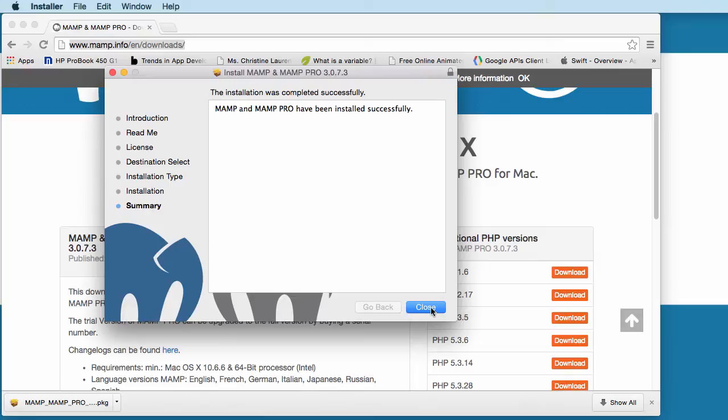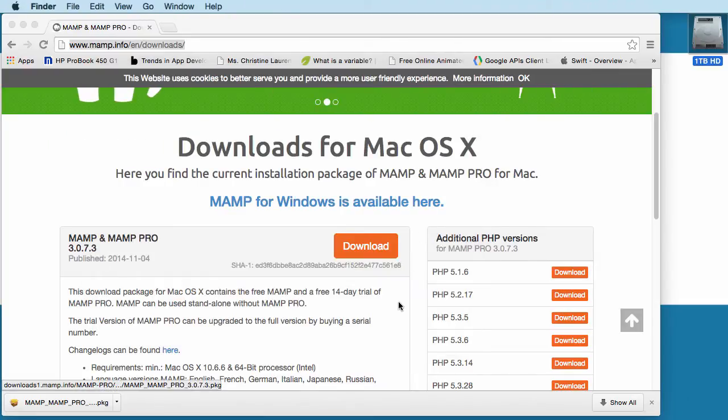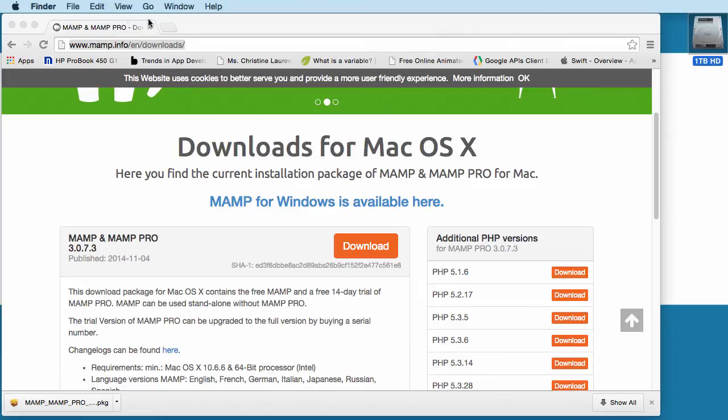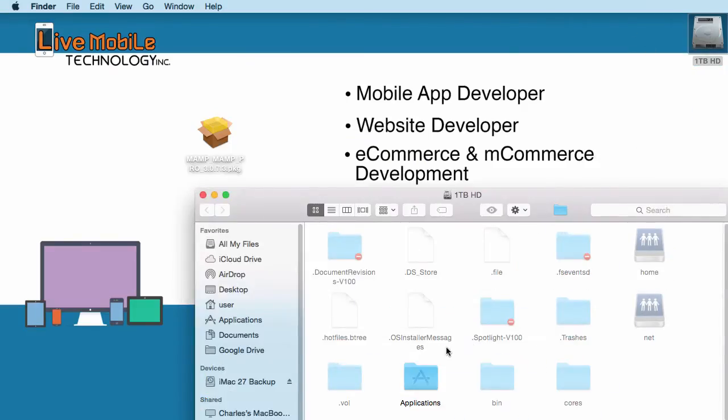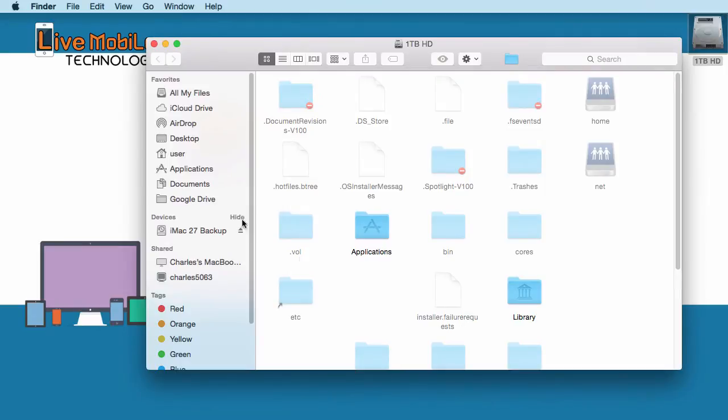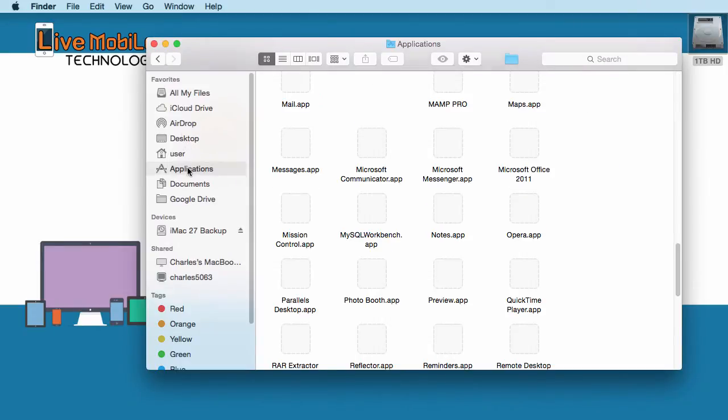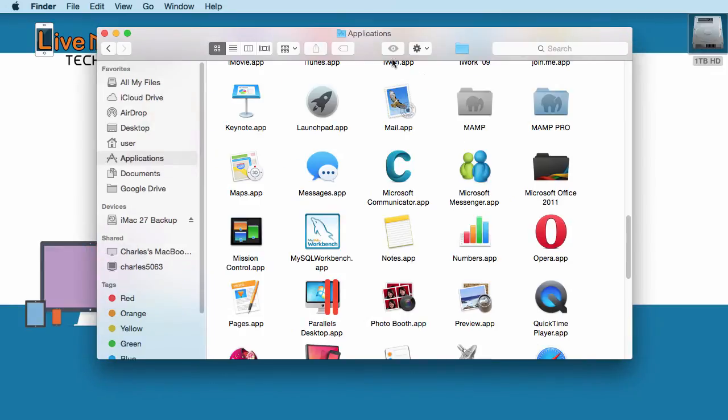So once it's done, it says Successful and we're going to close it. And where your MAMP folder will be installed is right here. You just go to your hard drive. And in the hard drive, you will look for the Applications folder. And in here, there is a MAMP folder. And in there, there's two folders. There's one is a MAMP and MAMP Pro.